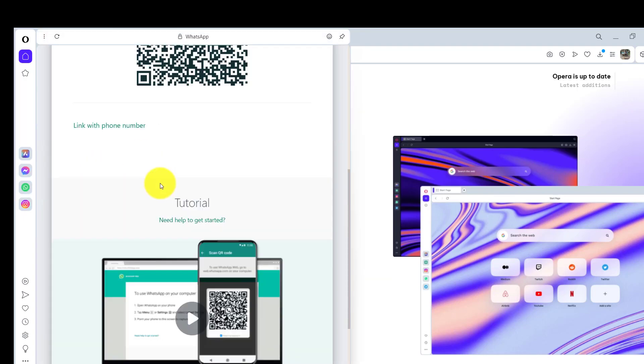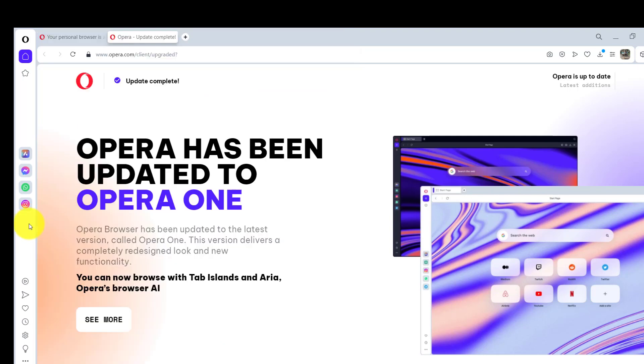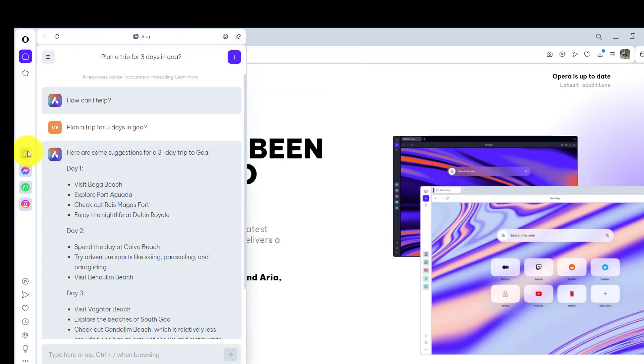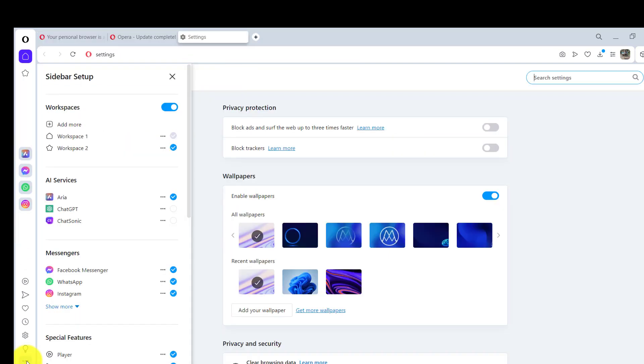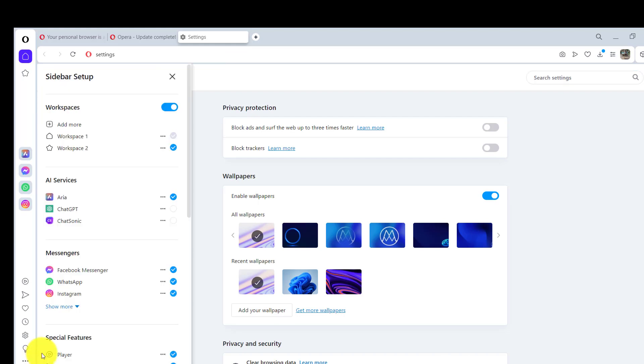Everything is here. You can just access everything instantly. If you want to add more features over here, you do not want to use this Aria web browser which is inbuilt, you just want to go ahead with ChatGPT, just come here in the sidebar setup.